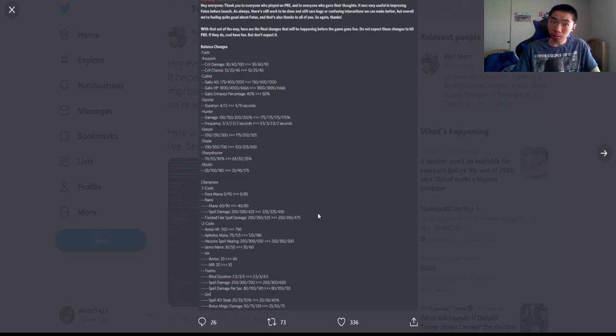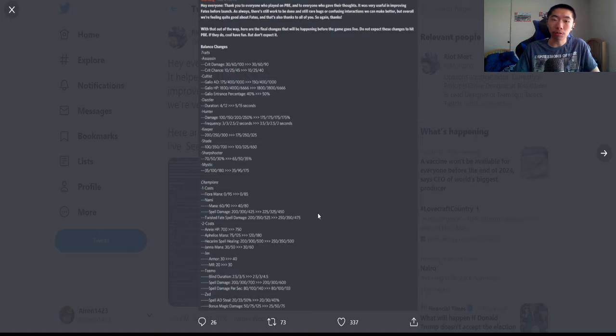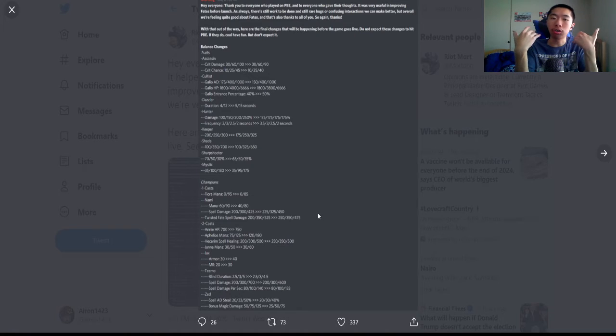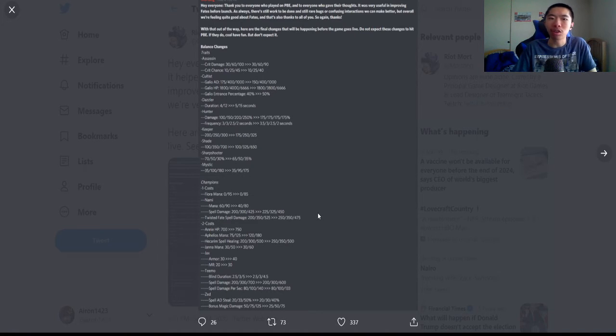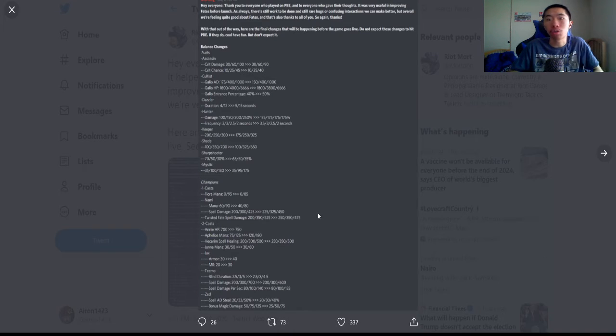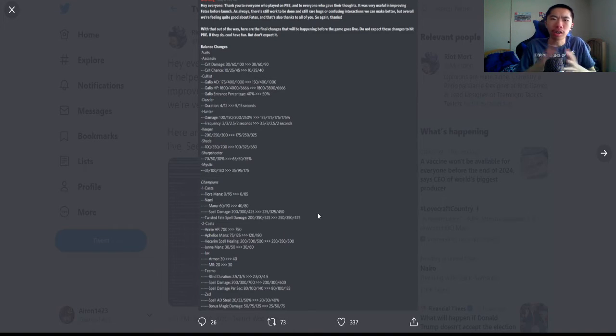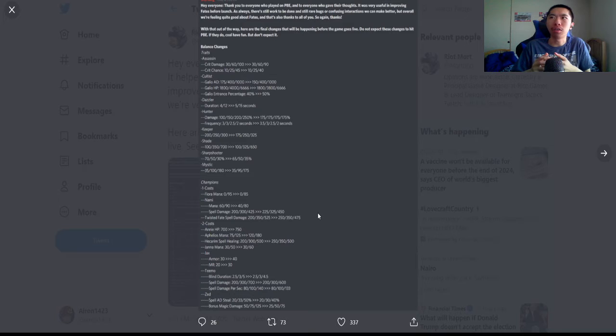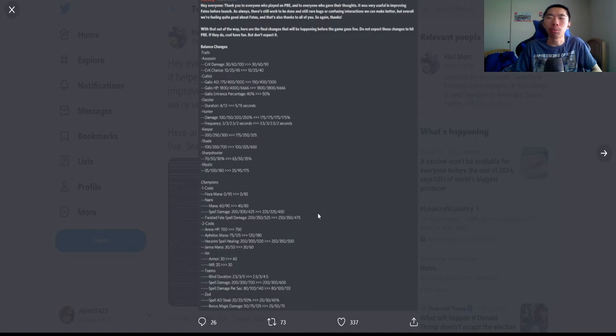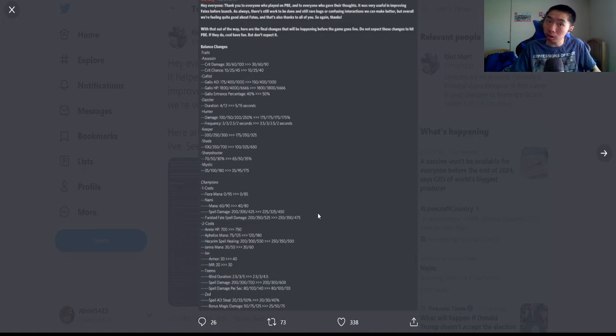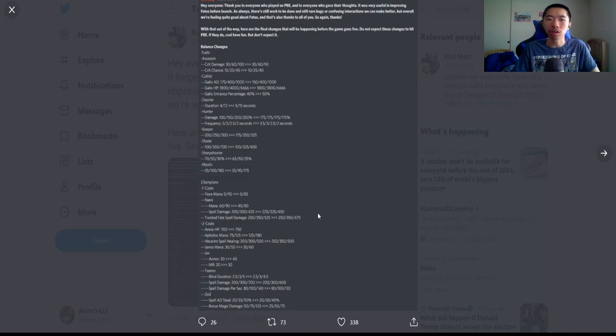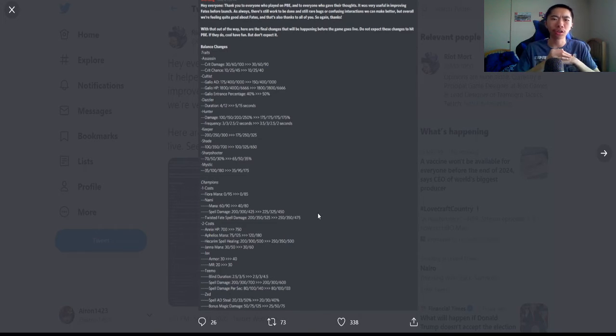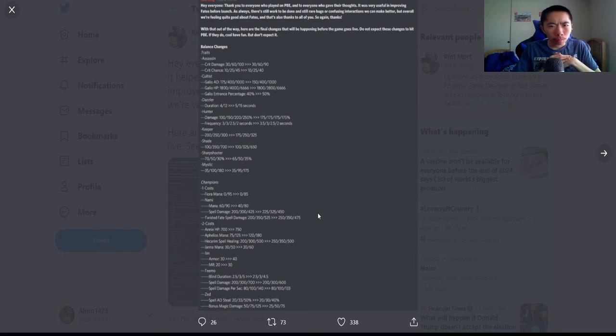Dazzler buffed from 4 to 12 to 5 and 15, probably because it's a lot harder to get dazzler since Cassio is no longer dazzler. I haven't seen too many enlightened dazzler Morgana carry comps.